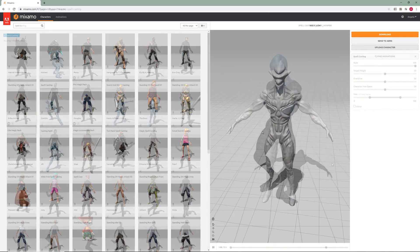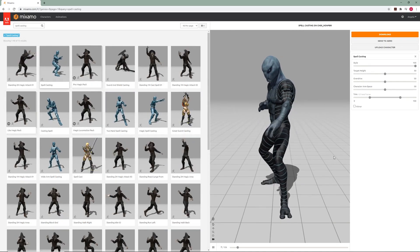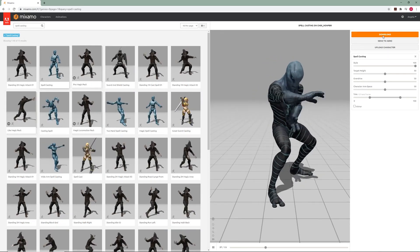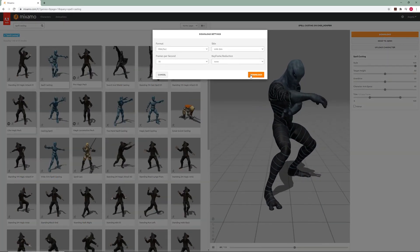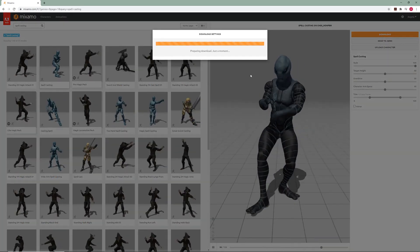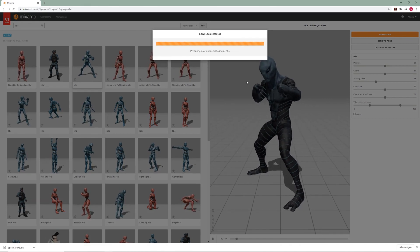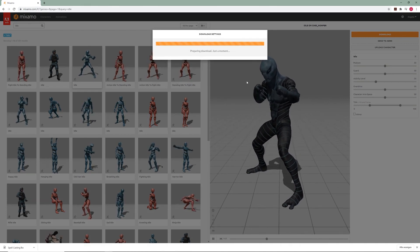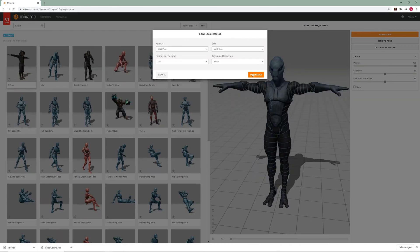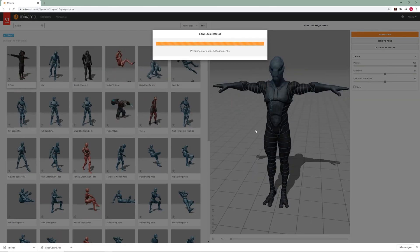Now I'm going to switch and use one of the characters that Mixamo has. You're going to save every single animation that you want to use in a folder, including the T-Pose.